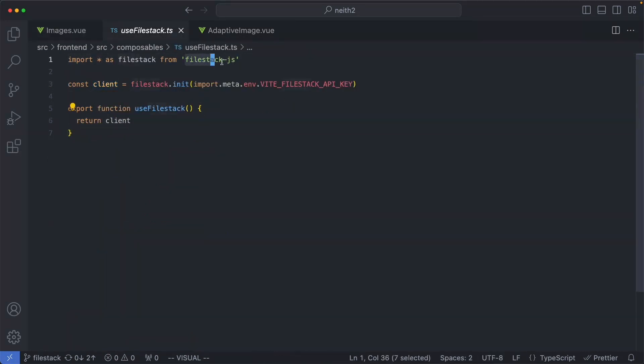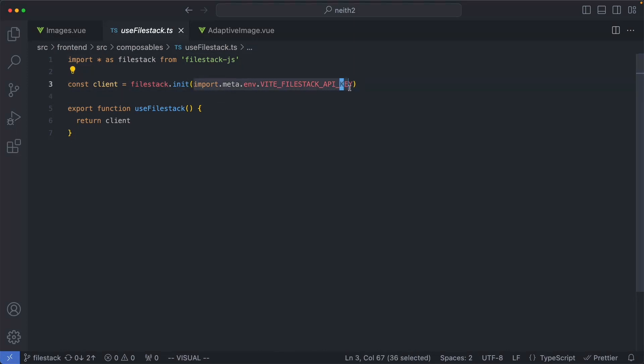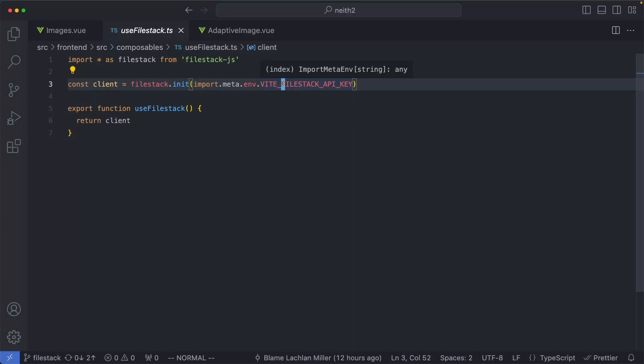We're going to use FileStack.js and we're going to call the init method. The first argument is going to be your API key, and this is going to be visible on the frontend. More on that in just a minute.